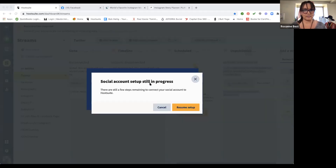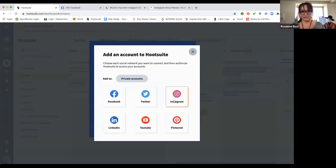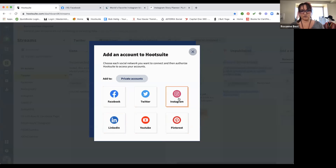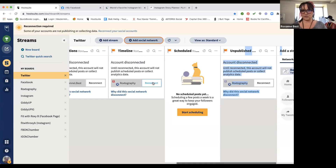You can add social networks — Pinterest, YouTube, LinkedIn, Facebook, Twitter, or Instagram. You can add any of these platforms to manage with HootSuite. It's kind of cool that you can manage your YouTube channel, so if you create a ton of YouTube videos and want something to schedule them out for you, this is a great option as well. That's HootSuite in a nutshell.